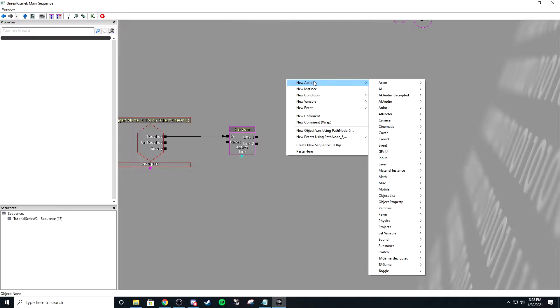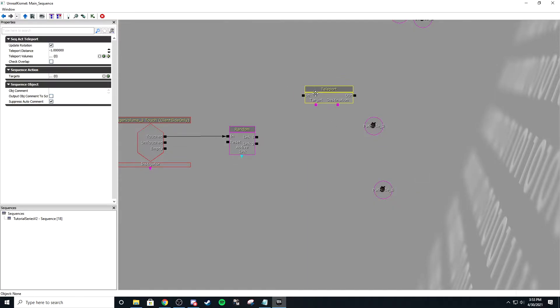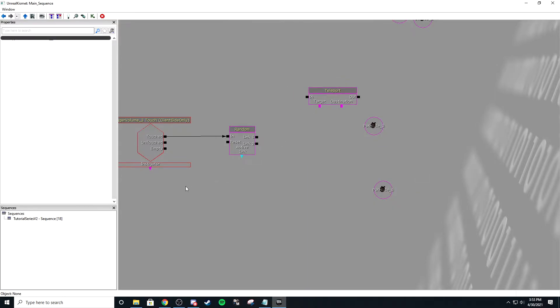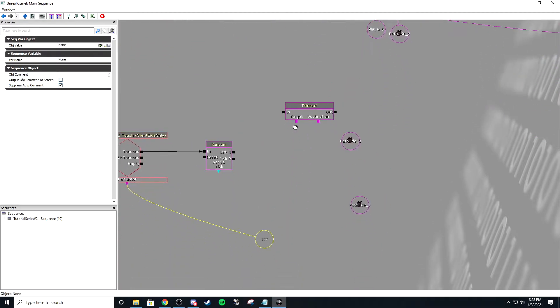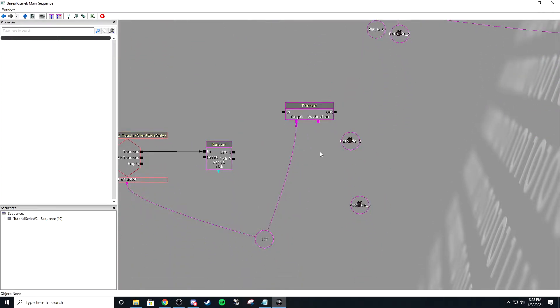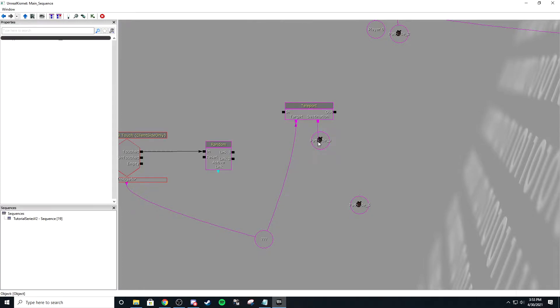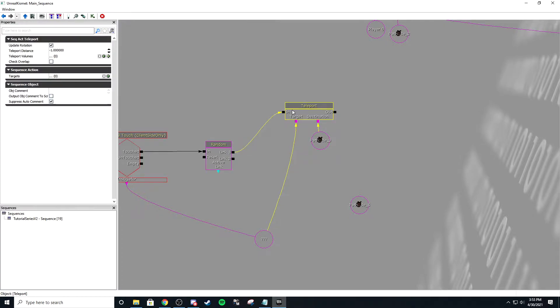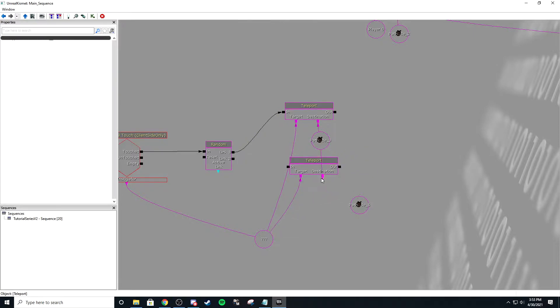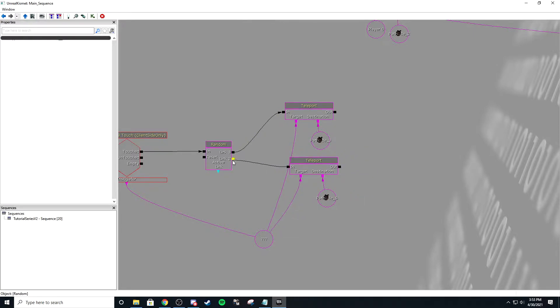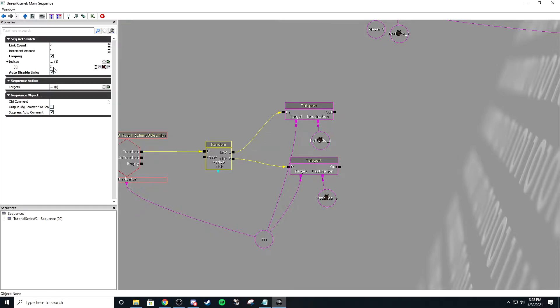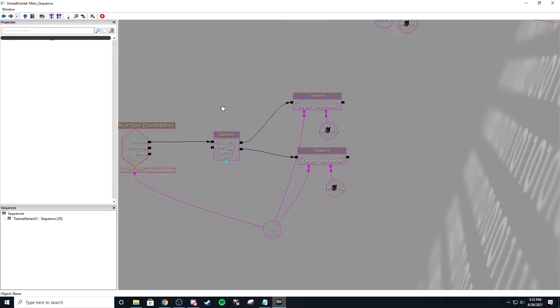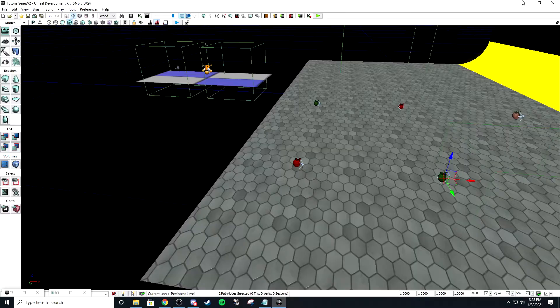We're going to do action actor teleport. Then we're going to right-click the object variable on the instigator and set that as the target. As the destination, we're going to set that as the first path node, and then attach that teleport to link one. Then we're going to do the same thing for the second one. Just like that, we have two spawns working for blue now.